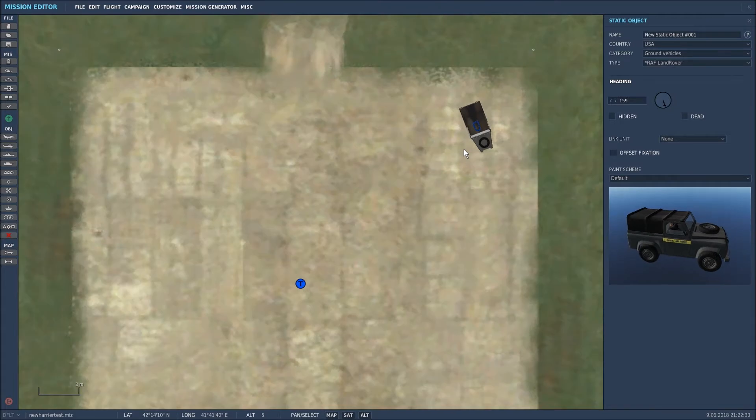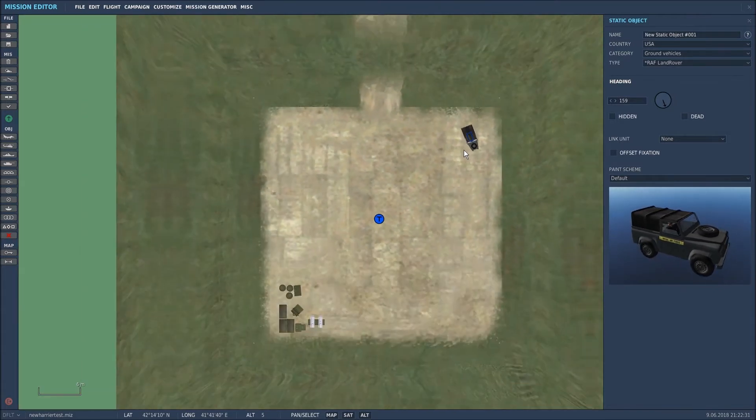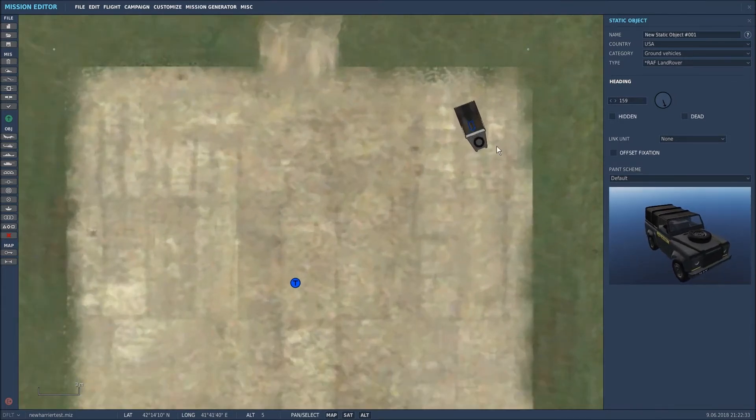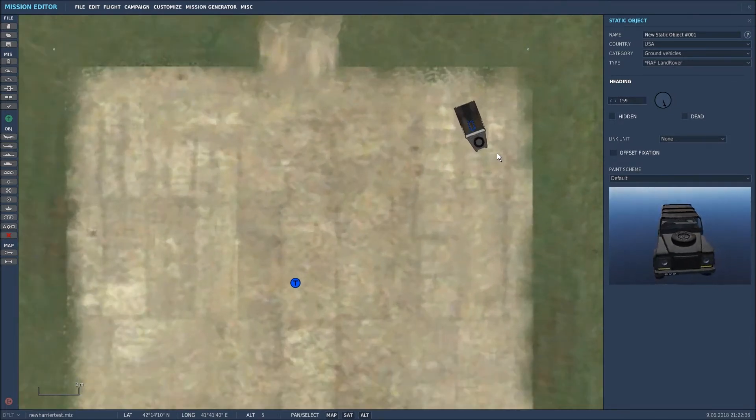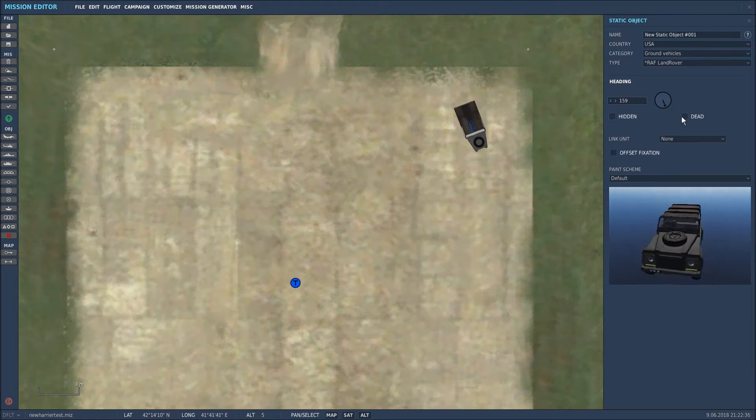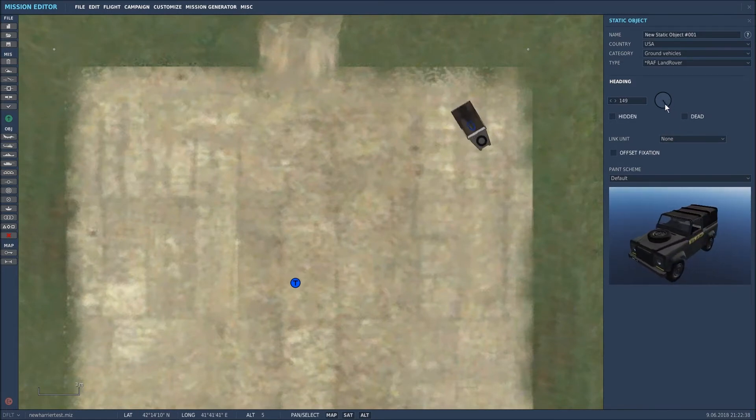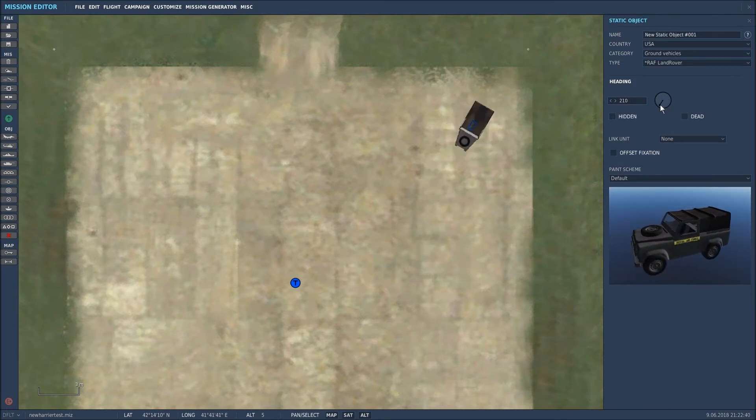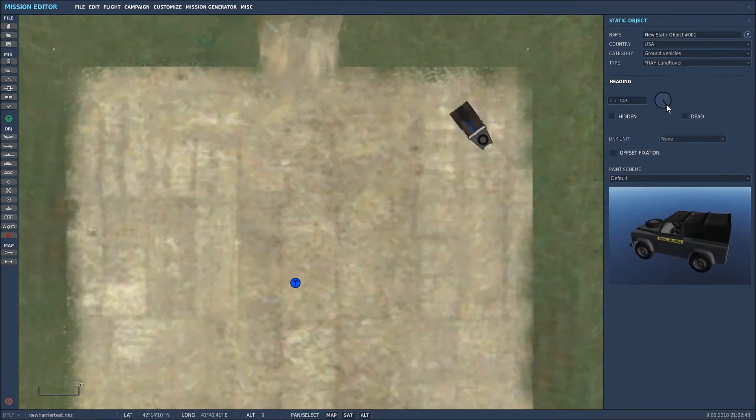That angle seems to be okay for me. As you can see, the pictorial representation again of the Land Rover, and the same again, it rotates in the direction that we send it.